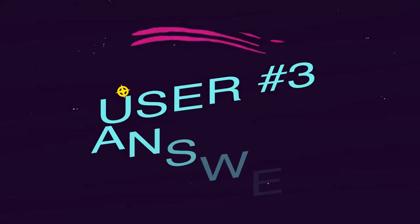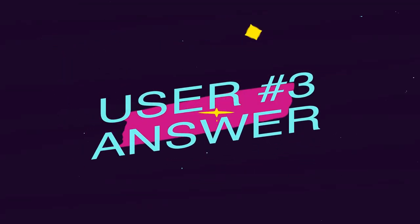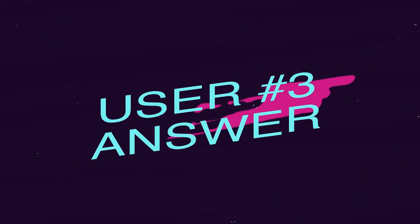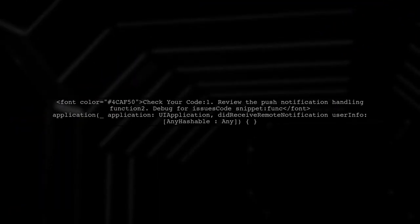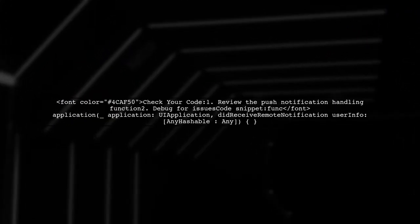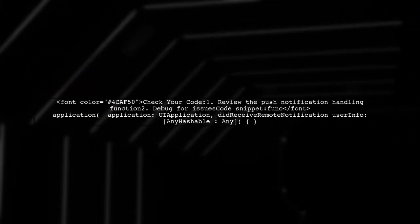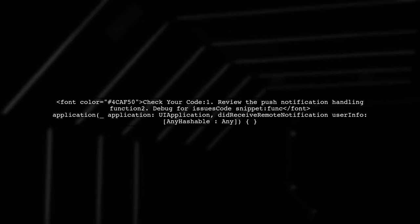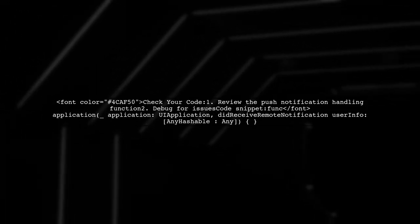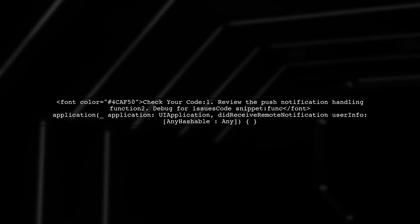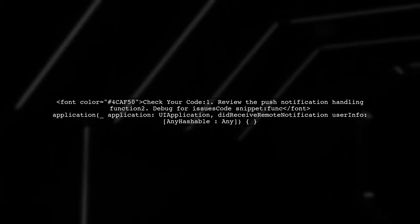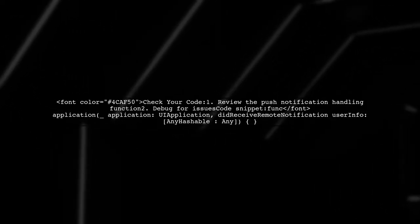Let's now look at another user-suggested answer. To fix the crash issue when receiving push notifications on some devices, check the code in your notification handling function. Make sure to debug it properly.